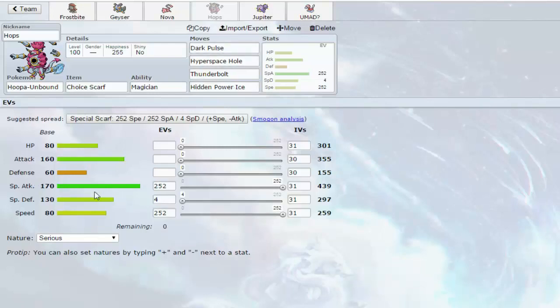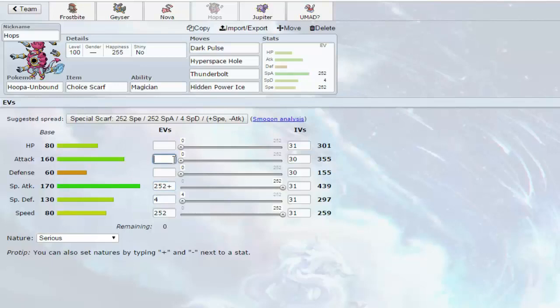He is Max Special Attack and Max Speed of course. He also does not have a nature. What am I doing with my life? Okay, there we go. Modest Nature.